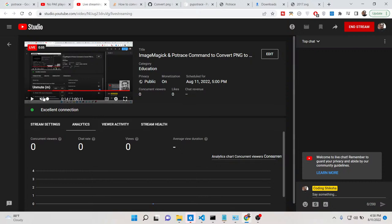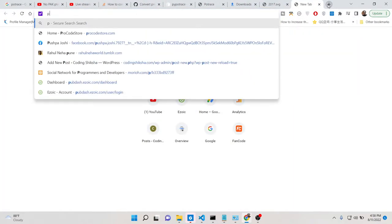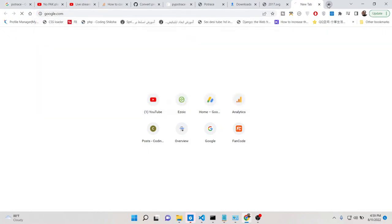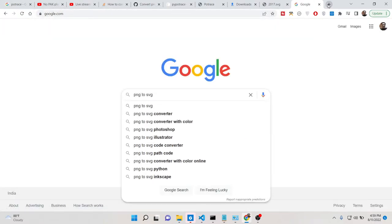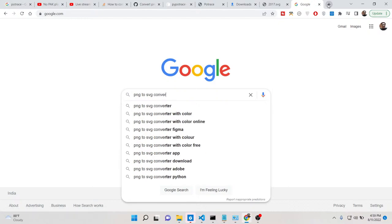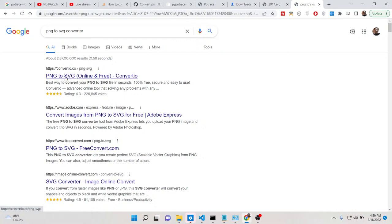Hello friends, today in this tutorial I will be telling you how to convert your PNG image to SVG image. SVG stands for Scalable Vector Graphics. You have seen these converters out there which let you convert a PNG image to SVG.